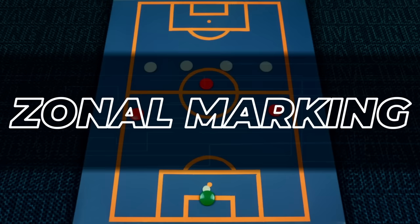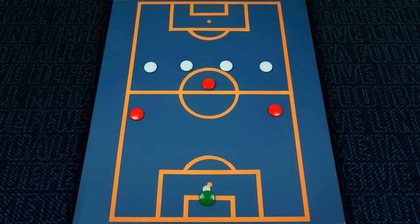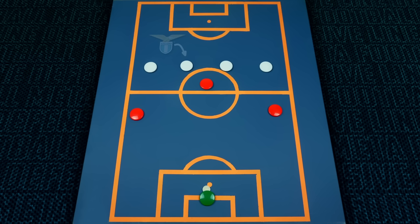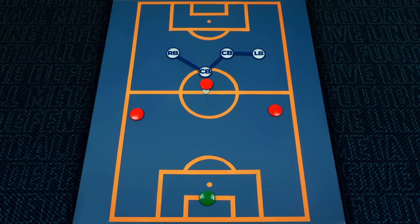On the other end of the spectrum we have zonal marking systems. These systems have the advantage of being unfazed by a striker's movement, and the backline will move as a unit to cover certain spaces depending on where the ball is. Maurizio Sarri is a manager that has relied on this system for his whole managerial career. His back fours start in a line and shift as a unit depending on the location of the ball. Independently of how many attackers are near the defensive line, their reference is the position of the ball, and they have essentially scripted movements to ensure dangerous spaces are covered.